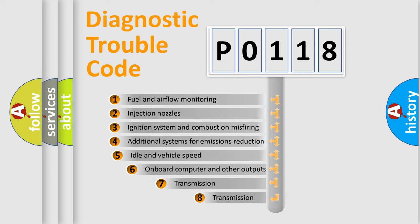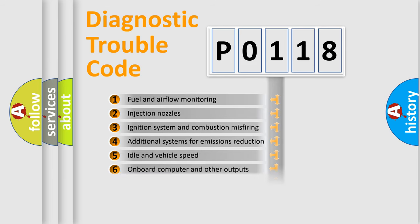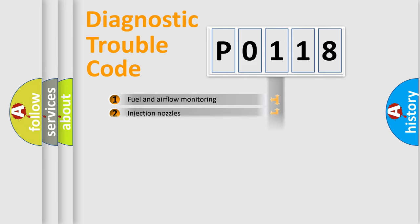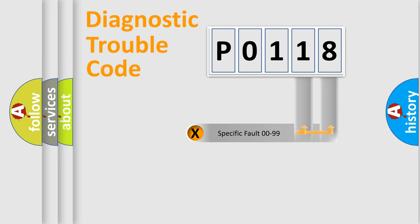The third character specifies a subset of errors. The distribution shown is valid only for the standardized DTC code. Only the last two characters define the specific fault of the group.